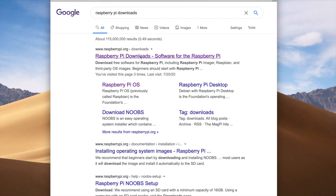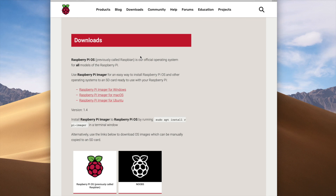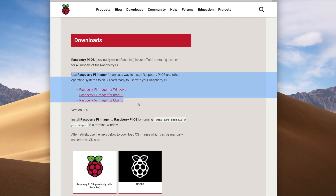From here you'll see this screen which includes links to download the Raspberry Pi Imager. This is a program that you'll install on your laptop or desktop, and it will automatically go out and get the version of Raspberry Pi OS and write that version to your SD card. There are three choices here depending on which OS you're running.